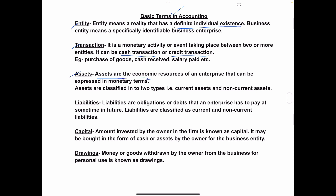Assets are the economic resources of an enterprise that can be expressed in monetary terms. These assets are classified into current assets and non-current assets. Current assets are short-term assets, or the assets which can be easily converted into cash. For example, cash, bills receivable, trade receivable, or any kind of short-term investments — assets which can be easily converted into cash are called current assets.